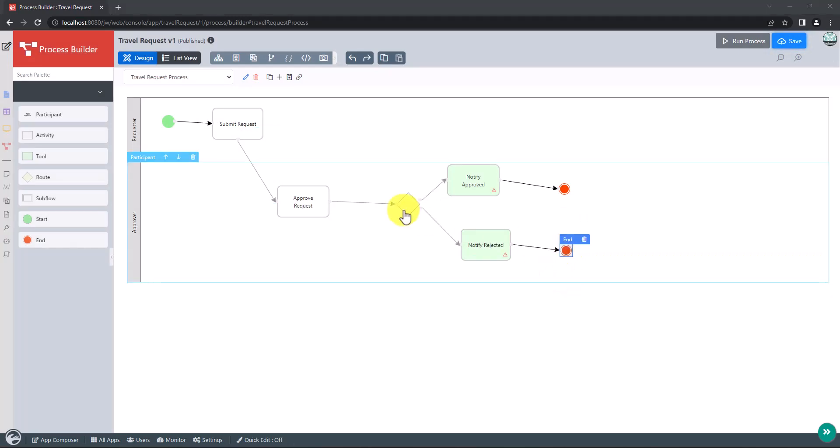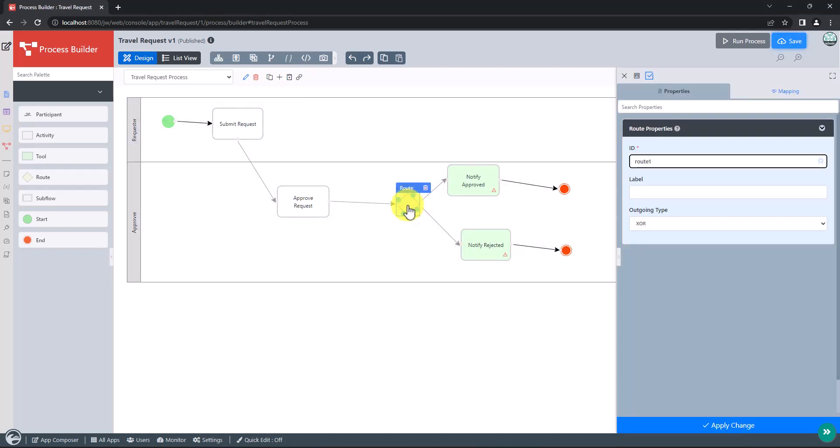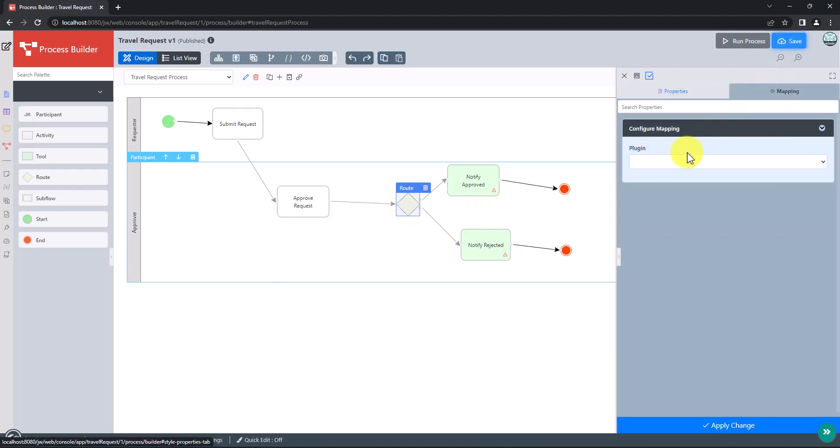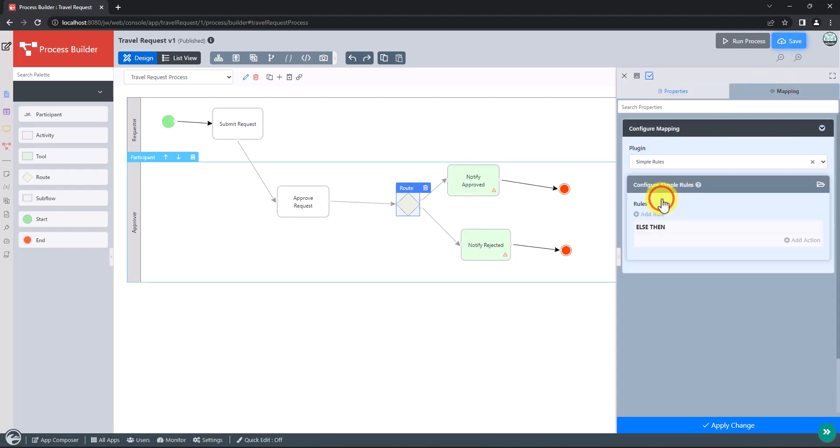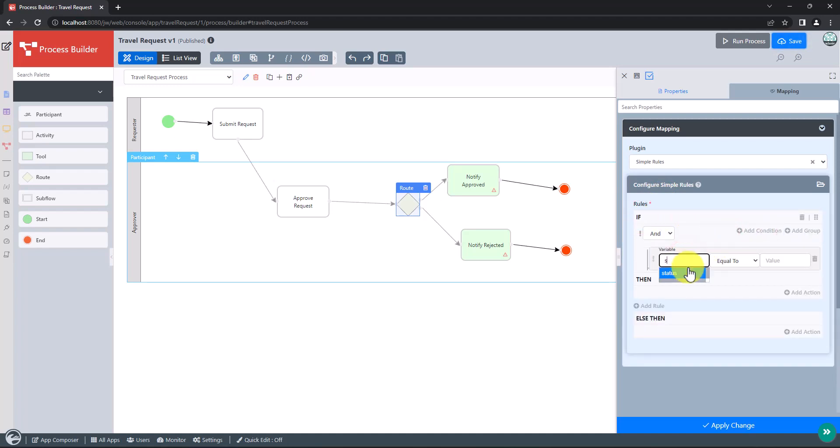To handle routing for approval as an example, we used the diamond shaped root node. Then in the transition after the root, we can define conditions for the process flow path. Click on the root then on the right panel click on mapping, choose simple rules. Click on add condition, if status is equal to approved, then transition is set to notify approved, else notify rejected.